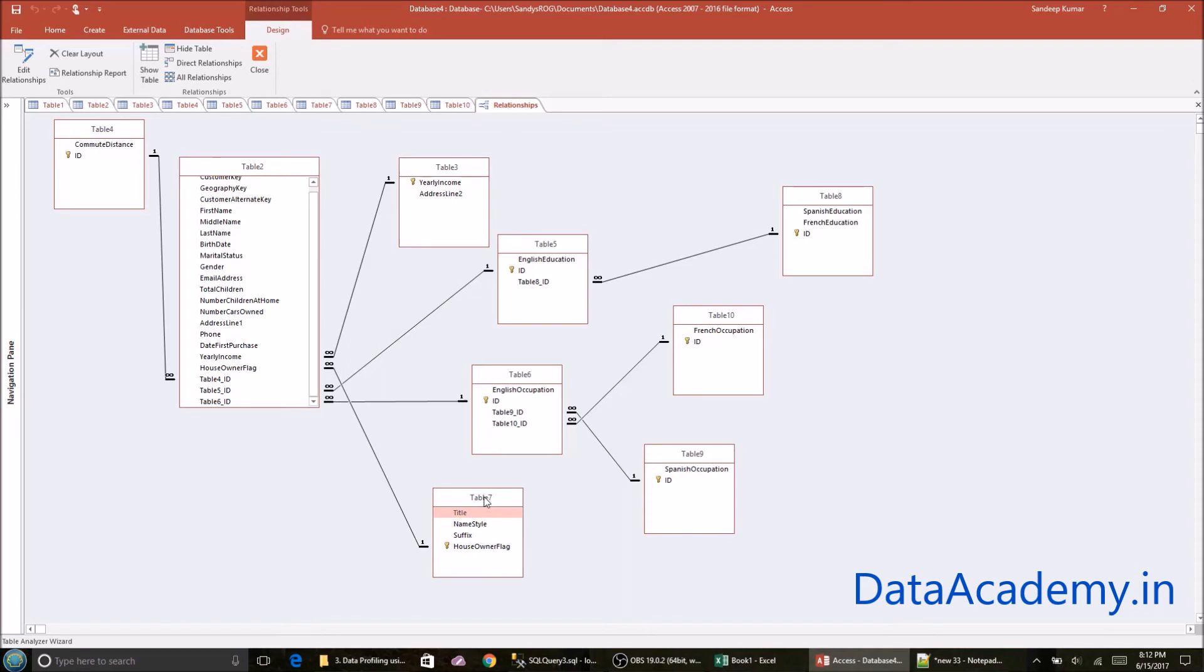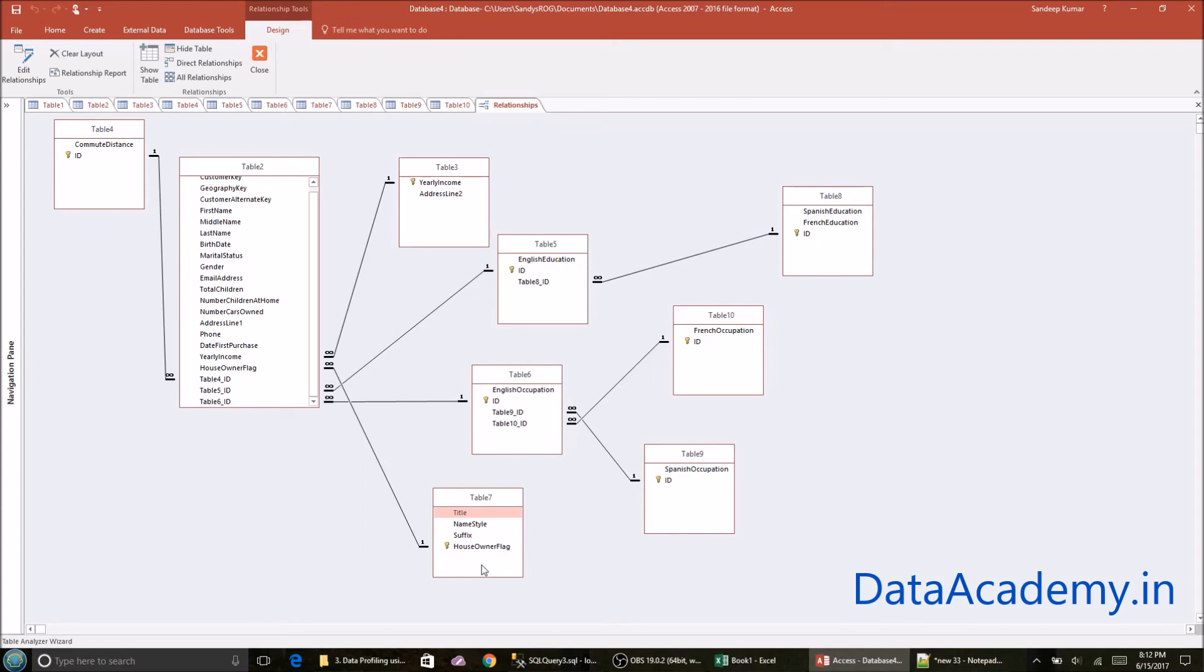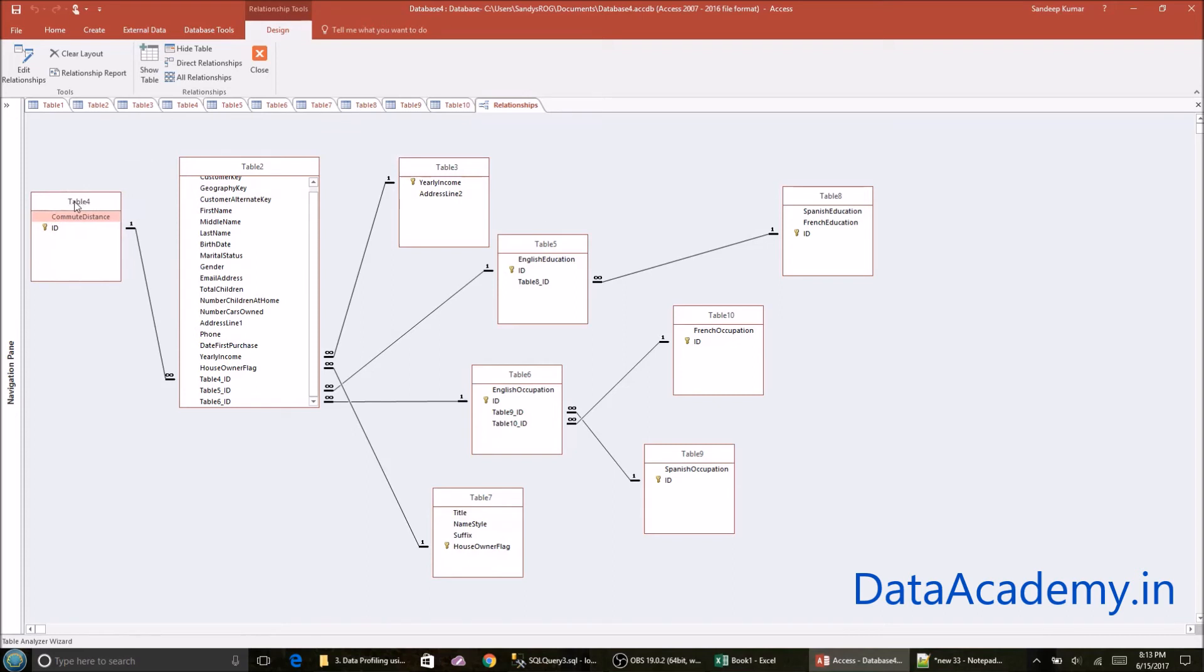And this in turn was again normalized into two more tables. And here is another complex table. There are four attributes. All four of them have been found to be repeating. Hence, they were normalized into a separate table. And finally, one table here for commute distance.